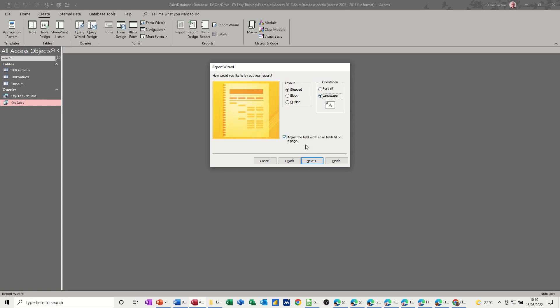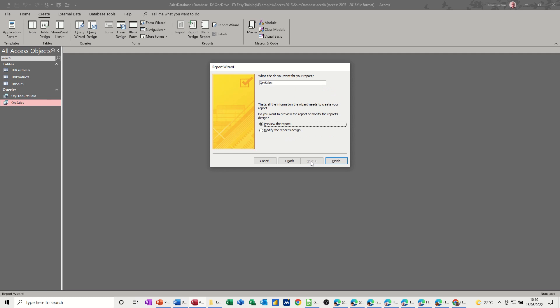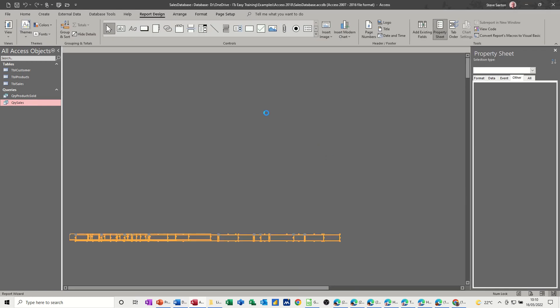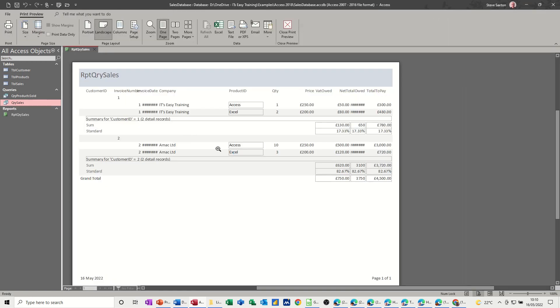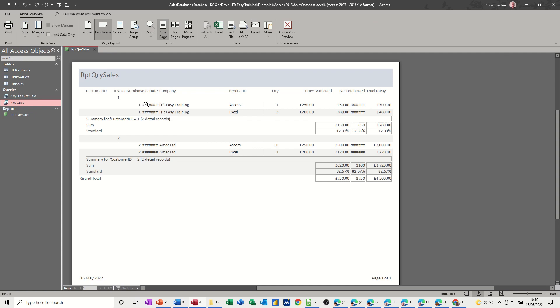Landscape. Now this is always, in my view, always going to get truncated. So you'll have to mess about with this to fix this. Let's just put RPT query sales. Finish. And it generates it.